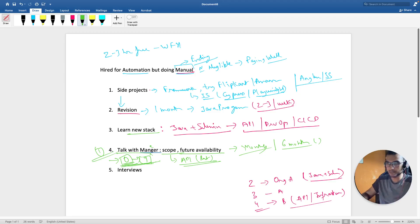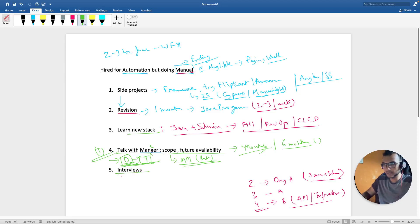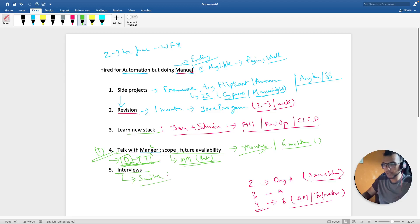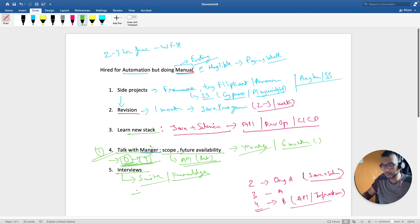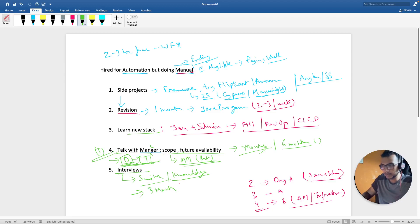Now I will not suggest you to give interviews just for the sake of switch but try to give interviews for knowledge perspective. So when you give interview that way it will show you your mirror that where you stand amongst everyone. What you can do is at least give interview every three months so that you should always be job ready.